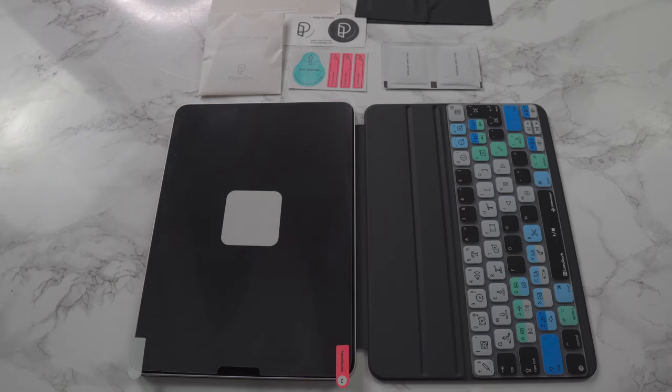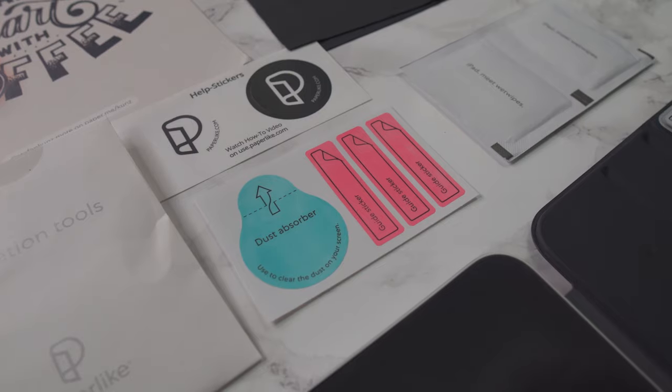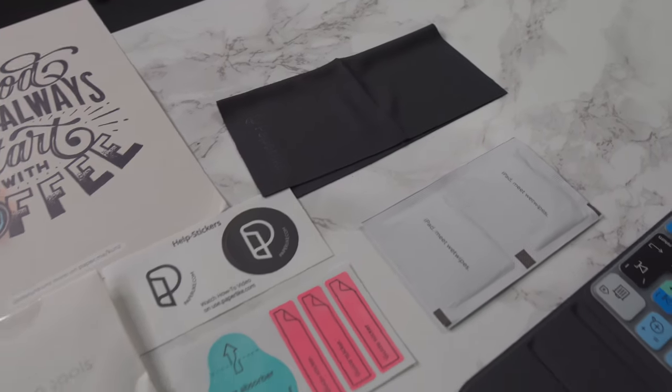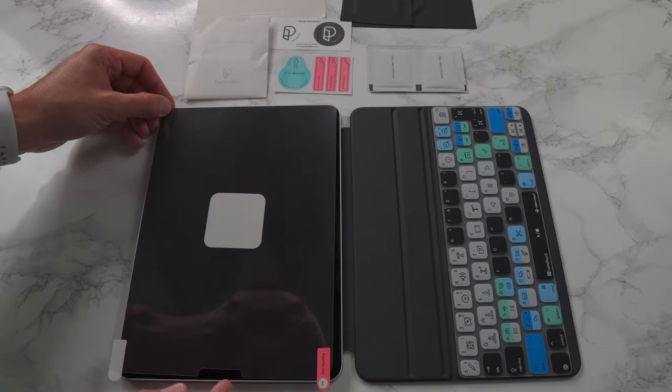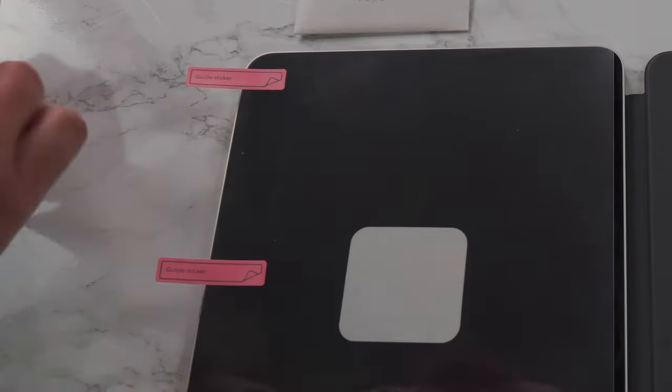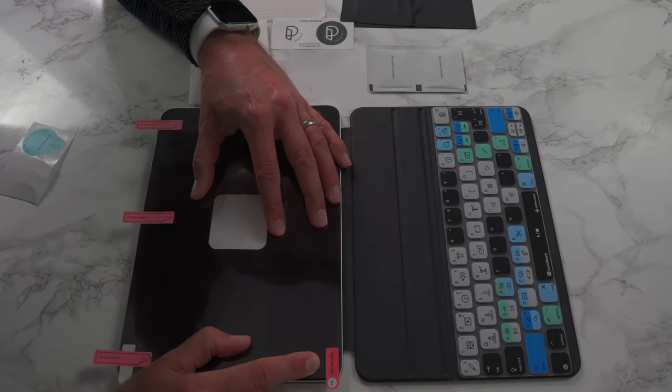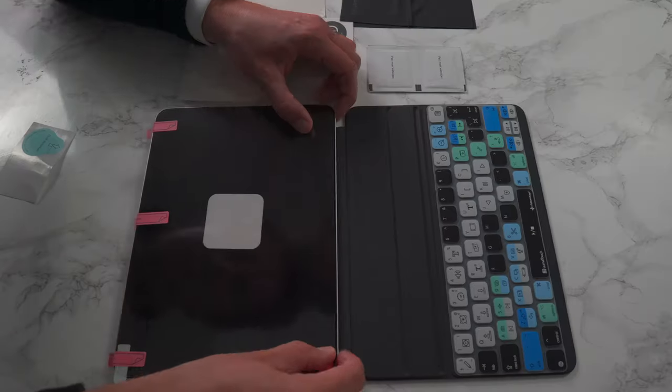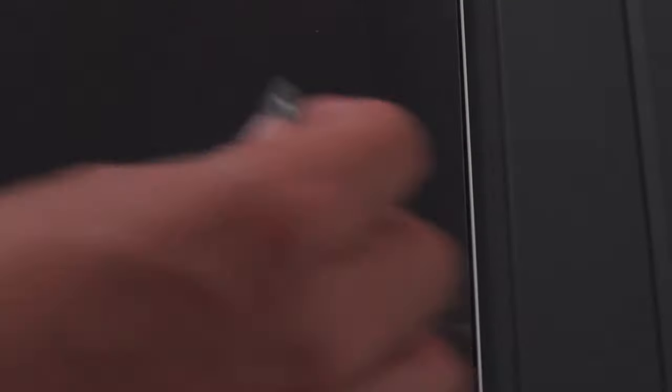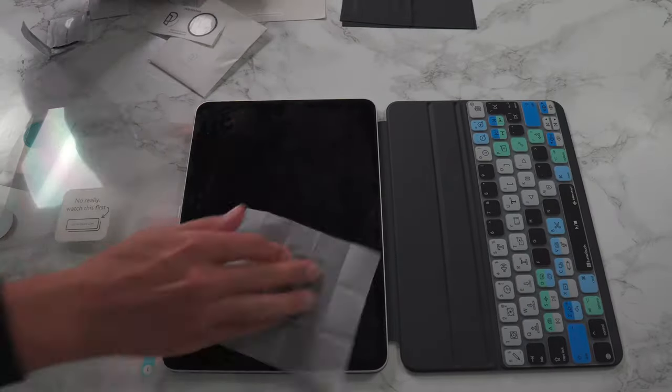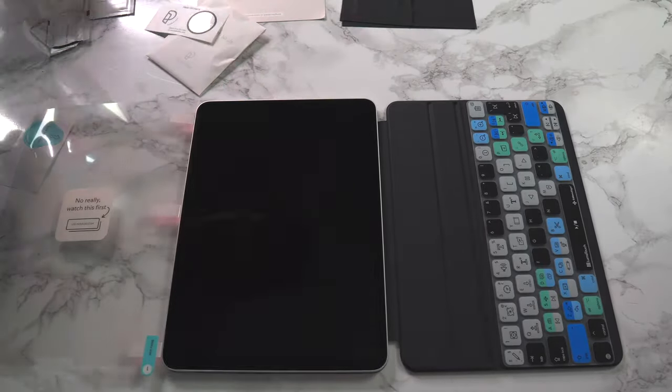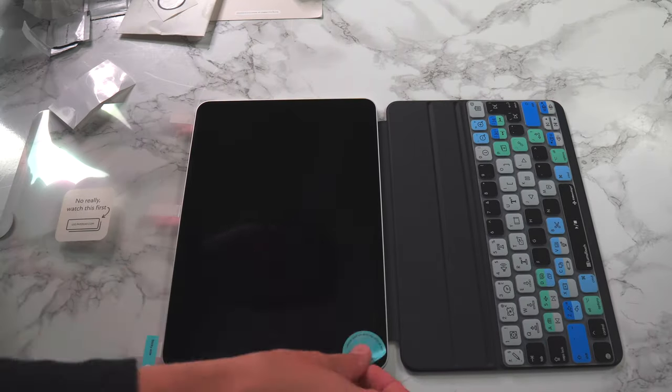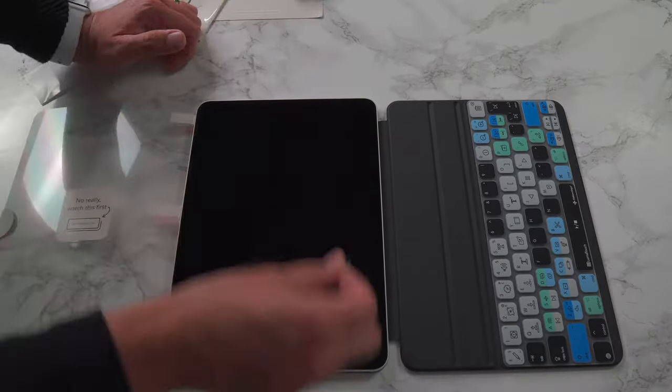So attaching a screen protector like this can seem pretty scary, but you do get everything included in the box to make it as easy as possible. So you get your cleaning wipes and cleaning cloths. The first thing you need to do is line up the Paperlike to your iPad Pro screen and then use these pink stickers to create a kind of hinge. I like how simple this is and it actually works really well. Once you've got them attached, you can then pull back the Paperlike and then use the included cleaning cloths to get rid of any smudges, dirt and grime that may have built up on your screen over time. You then use the black cloth to get rid of any liquid that may be left from the cleaning wipes and then a sticker to get rid of any dust.